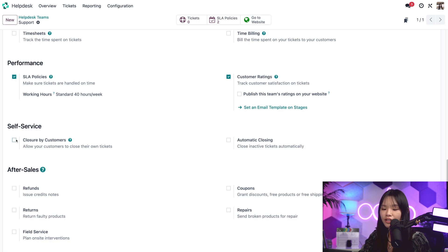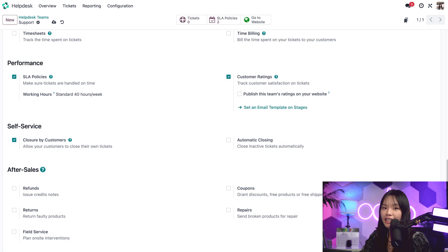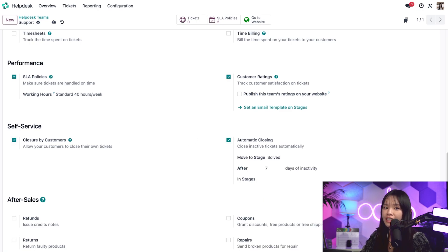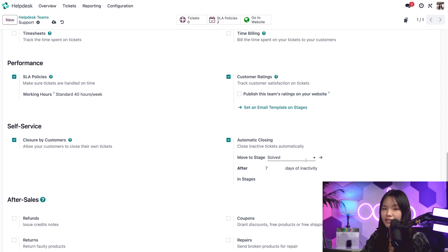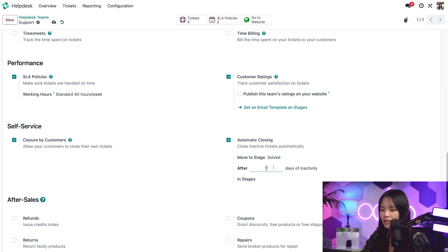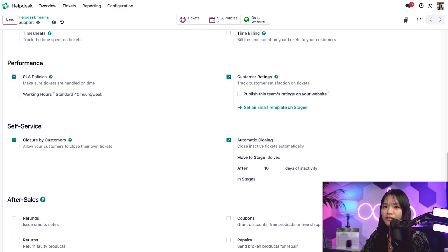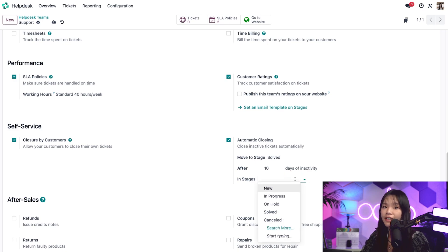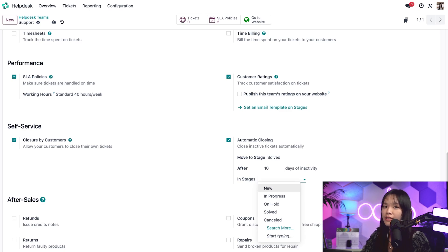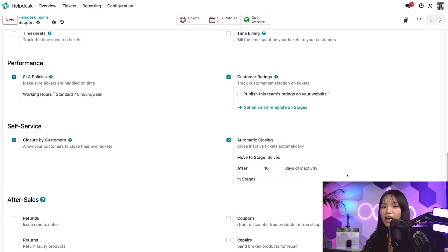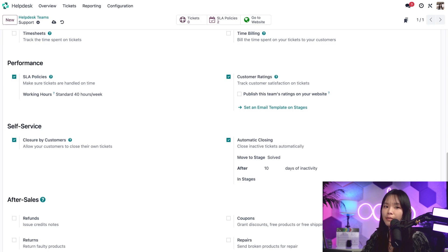This feature allows customers to close their own tickets on the customer portal of the website. I can also activate the automatic closing option. For the move to stage that appears, I want to make sure I have the closing stage selected. So in this case, I'll keep it as my solved stage. In the after field, I can specify the number of inactive days. Let's change it to 10. In the stages field, I can click on the dropdown menu and select which stages Odoo will look through for inactive tickets. If I leave it blank, Odoo can close inactive tickets from any stage. Sometimes customers find the answers to their questions after they submit a support ticket. The automatic closing and closure by customers feature help us close those tickets, freeing up time to focus on other issues and keeping our pipeline neat and tidy.